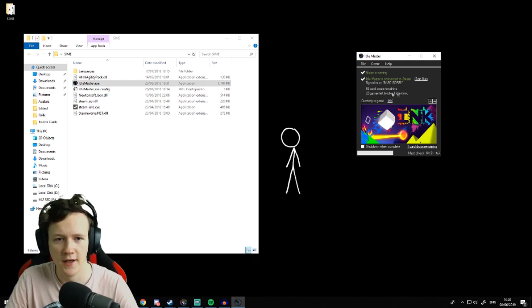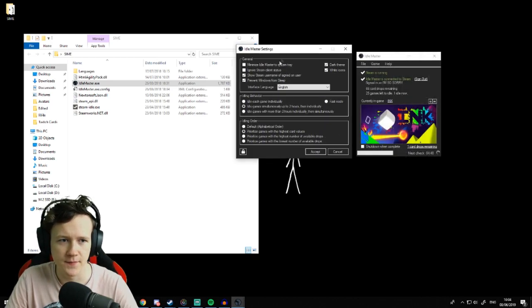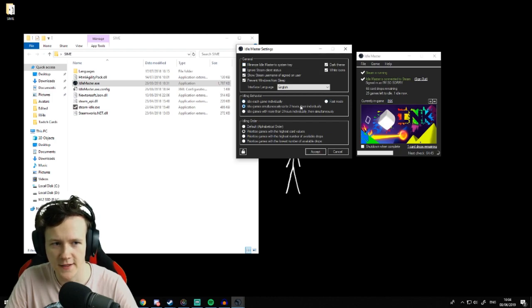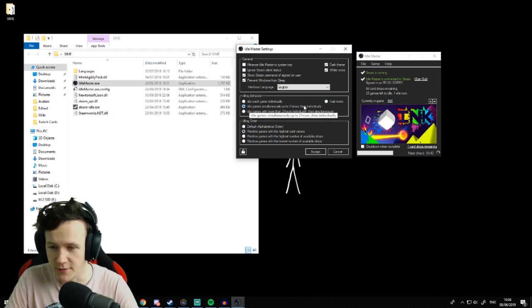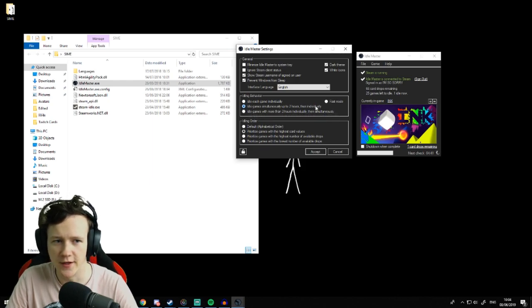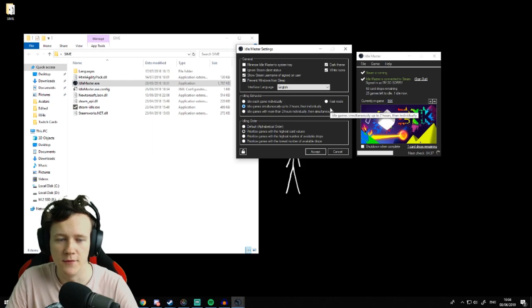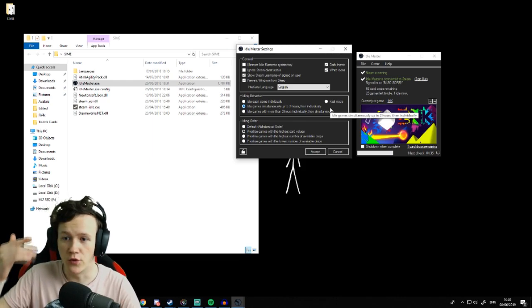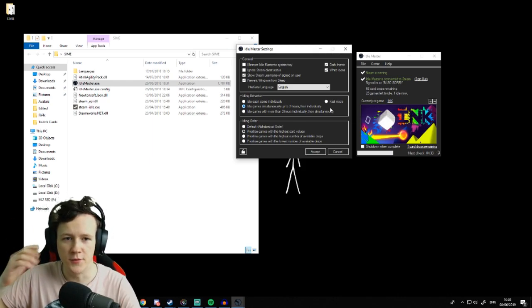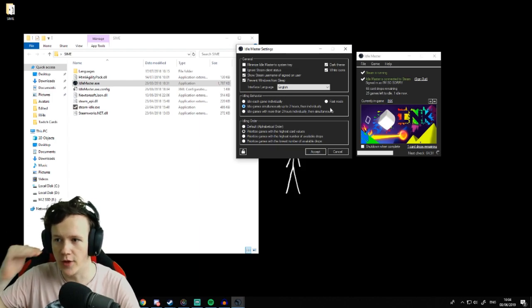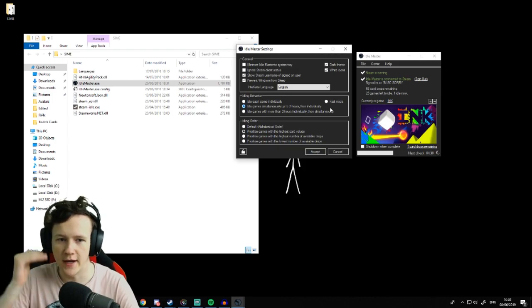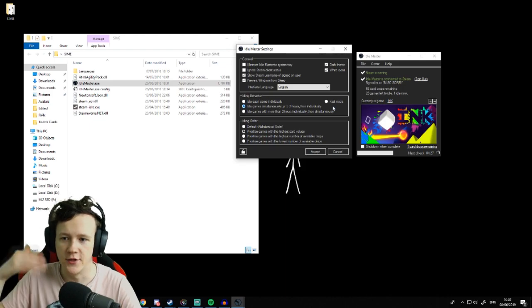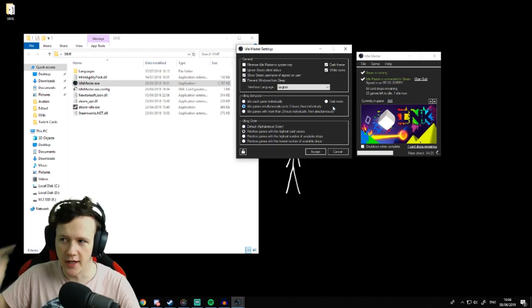If you go to your settings, you've got 'idle each game individually,' 'fast mode,' 'idle games simultaneously up to two hours then individually.' This is what I click, because any game that you don't have two hours of playtime on, it will grab them all and do them all at the same time to rack your playtime up. Then once they hit two hours, it'll start doing games one by one.